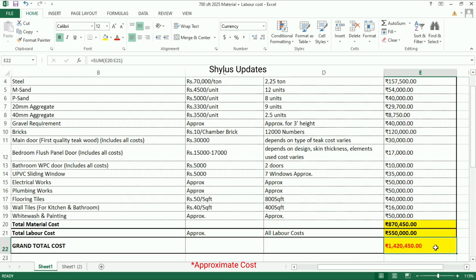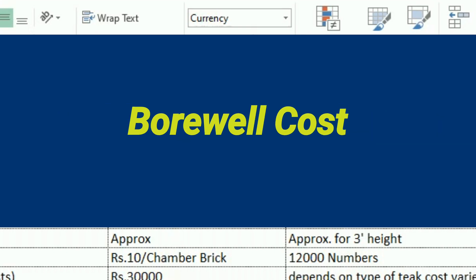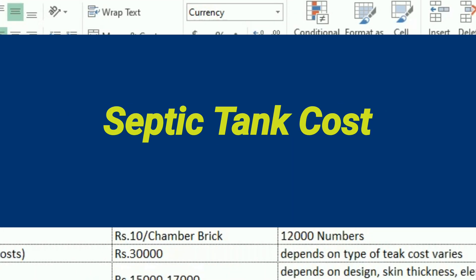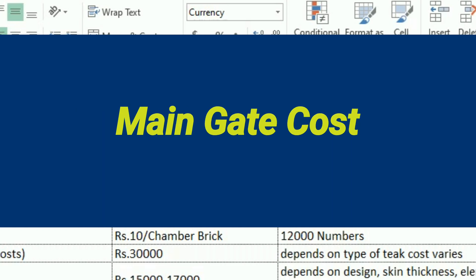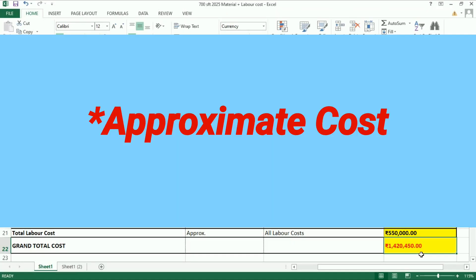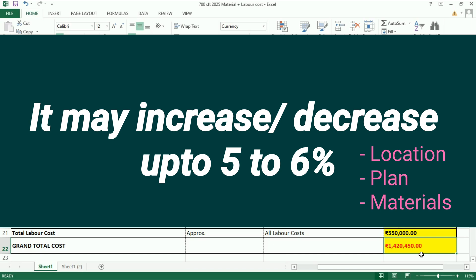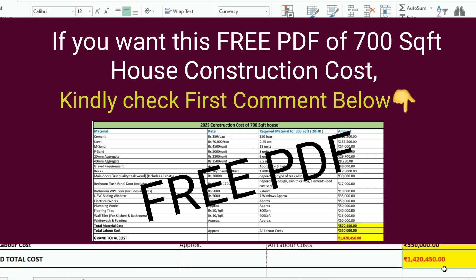This is only the house construction cost. It does not include other mandatory costs such as building approval cost, temporary EB connection cost, borewell cost, design fees, septic tank cost, syntax tank cost, compound wall cost, main gate cost, interior works cost, and elevation works cost. The cost given here is an approximate cost; it may increase or decrease by up to five to six percent depending on location, plan, and materials used.